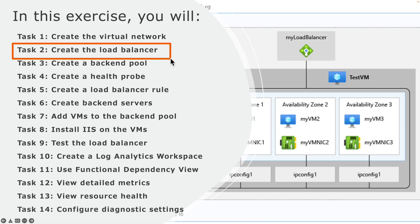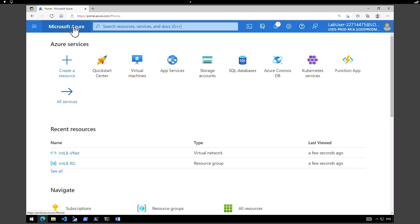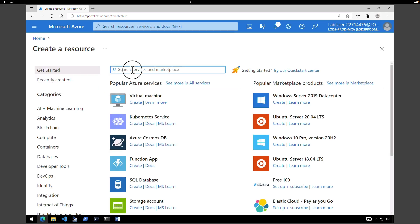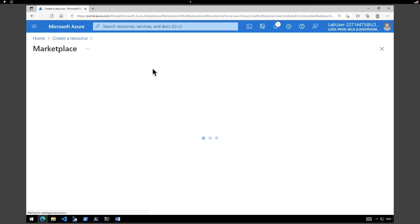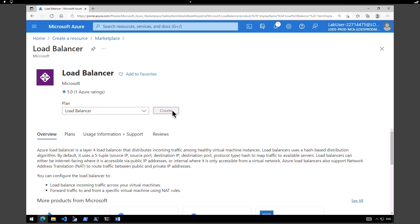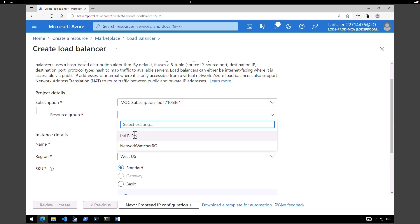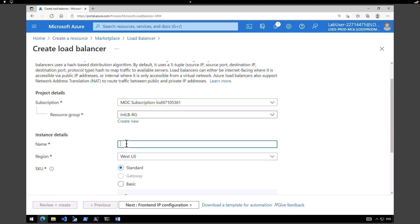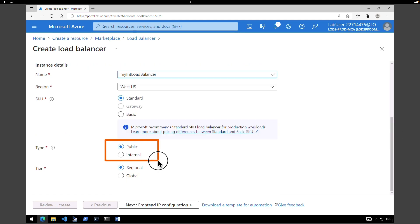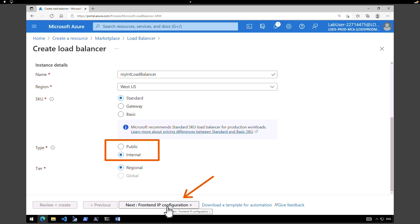The next task is to create the load balancer. Go back to the Azure homepage, click on create a resource, search for load balancer and hit enter. Click on the Microsoft load balancer and click on create. Under resource group select the internal load balancer resource group we created, give a name — my internal load balancer. Region is West US. Under SKU select standard. Scroll down and under type select internal.